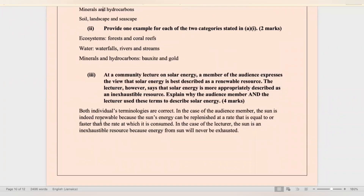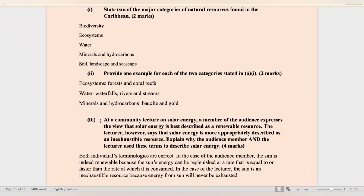At a community lecture on solar energy, a member of the audience describes solar energy as a renewable resource, while the lecturer says it is more appropriately described as an inexhaustible resource. Both terminologies are correct. The sun is a renewable resource because its energy can be harnessed and replenished at a faster rate than it is consumed. The sun is also an inexhaustible resource because energy from the sun will never be exhausted.